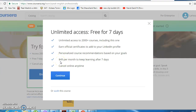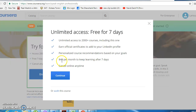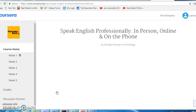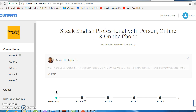Another option is to sign up for a membership, which gives you access to all courses on Coursera for $49 per month. But we are just going to audit this course for free, so you won't get a certificate at the end, but you have access to all the same learning materials.